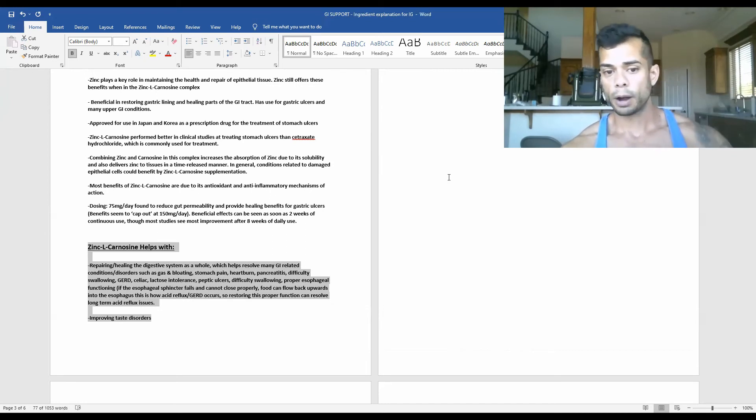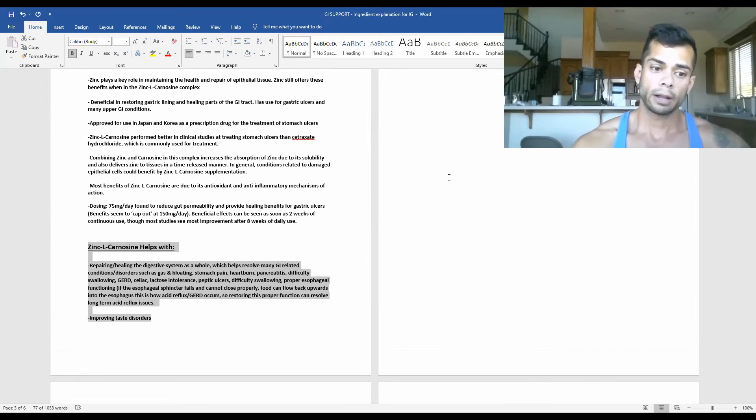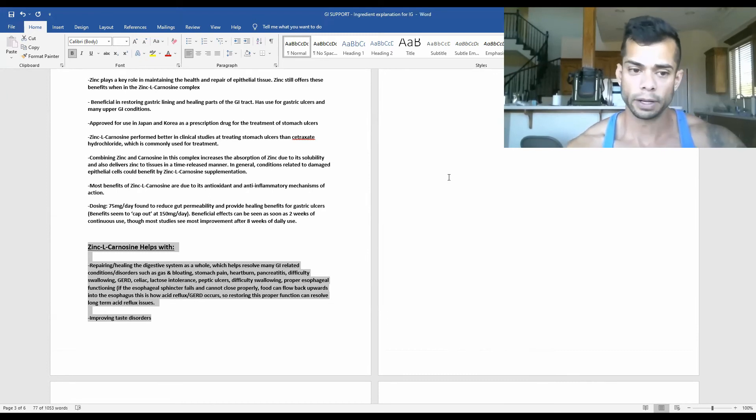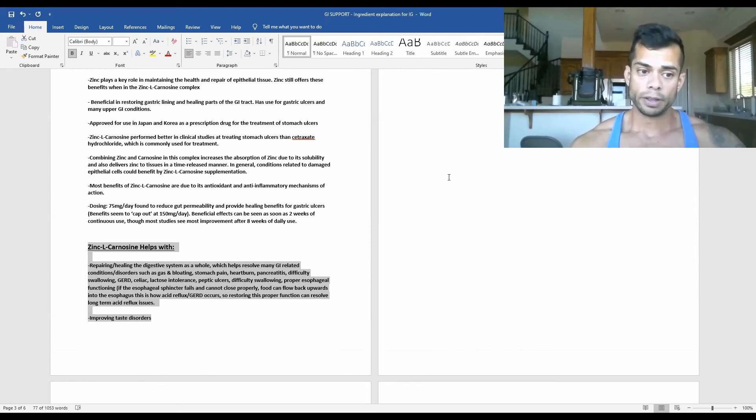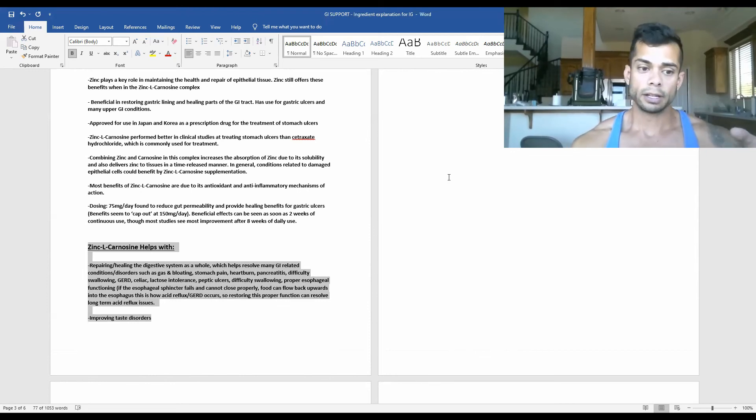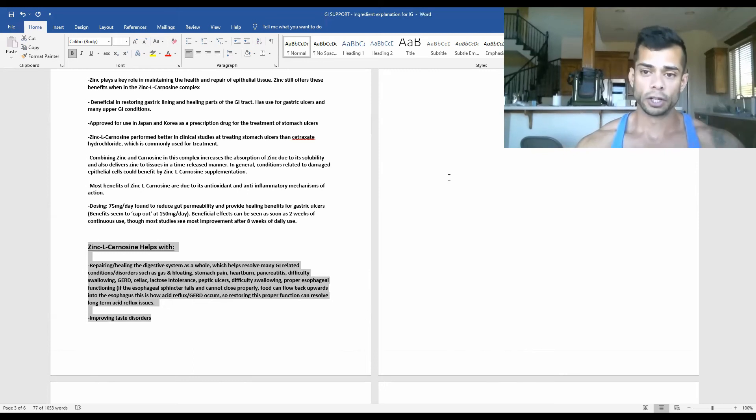So restoring the proper function of the esophageal sphincter can resolve long-term acid reflux issues. And supplementing with zinc L-carnosine is going to be a great way that we can go about doing this and restoring that proper function.